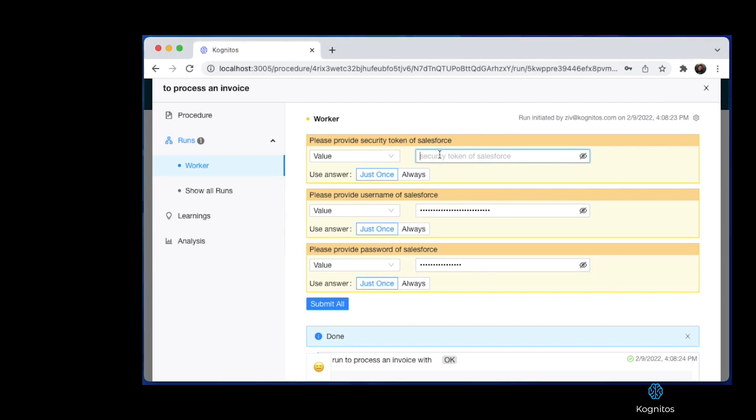Cognitos, on the other hand, not only understands English to build the automation, it also understands the value of a conversation when something goes wrong. Here we see that Cognitos has been told to add the invoice as a claim to Salesforce, all of which Cognitos understands.